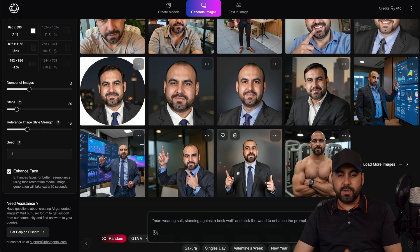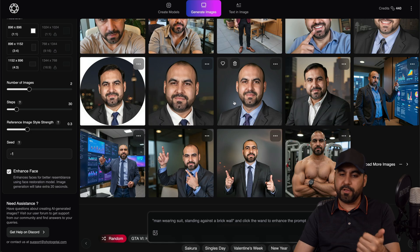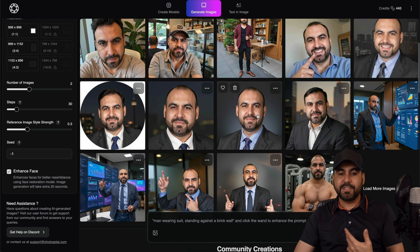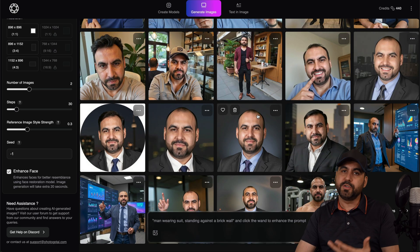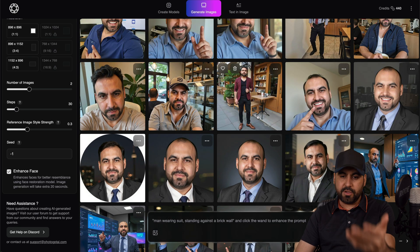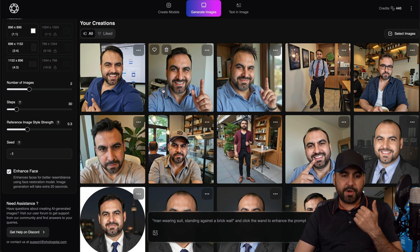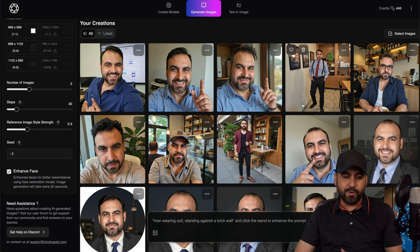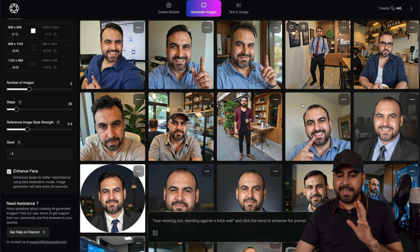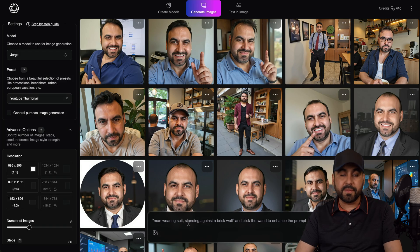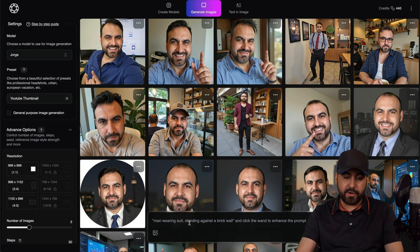Some of the generated images were really close to what I look like normally but with a suit. So I don't have to take a headshot photo to use on Instagram with a suit — I can use this, which is super easy. This is me with a cap and all these are fake images. Some of them have some weird hairstyles which I don't like, but you get the idea. So let me go ahead and select the YouTube thumbnail preset, something I would actually use, and add a prompt.